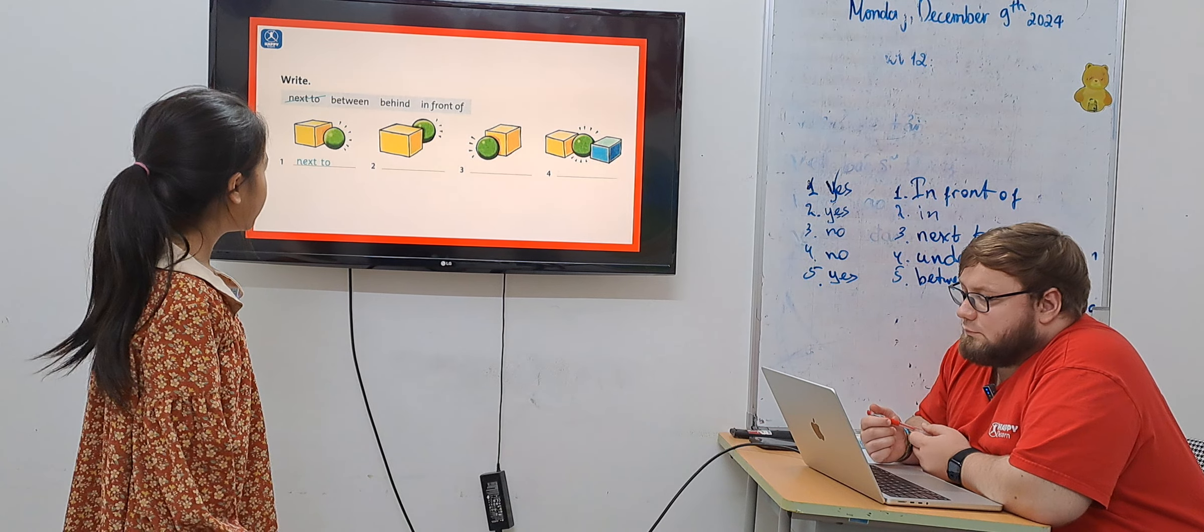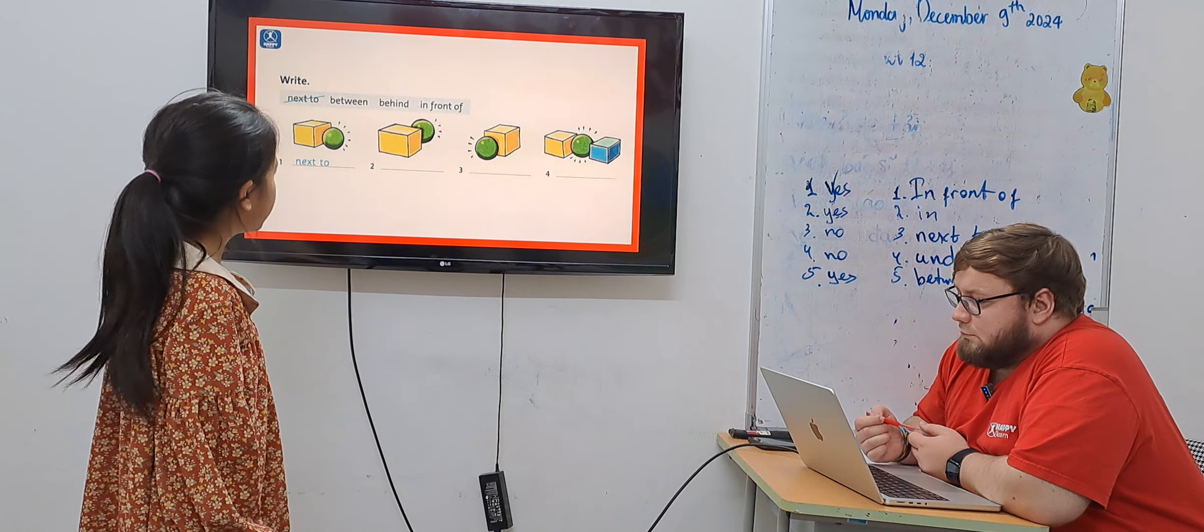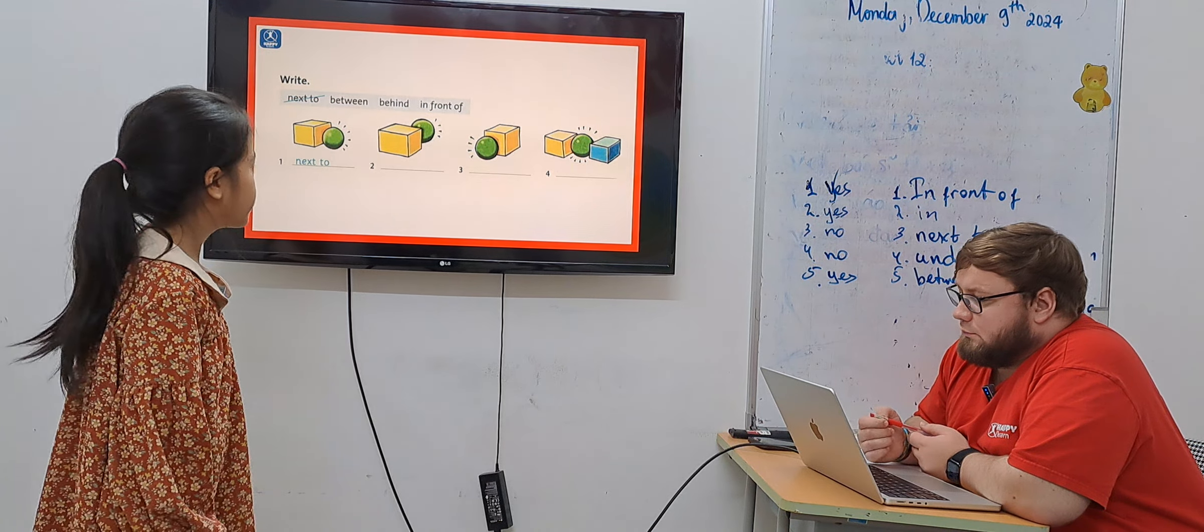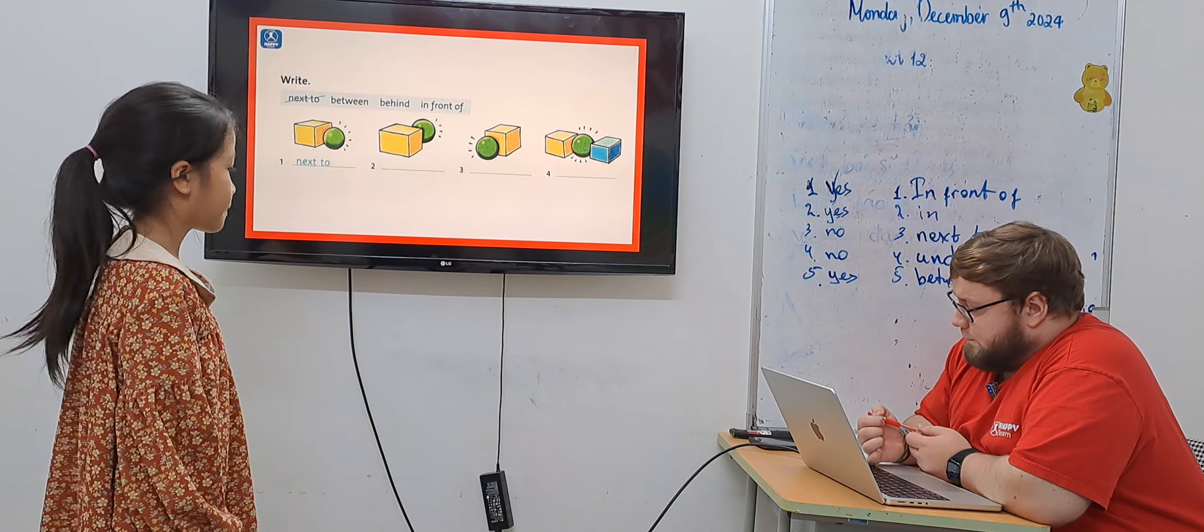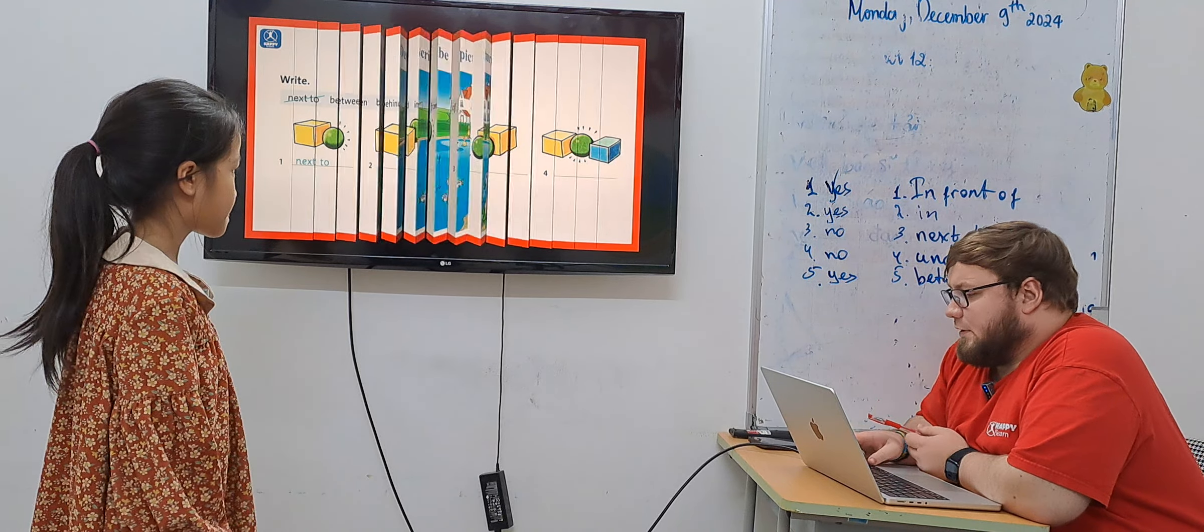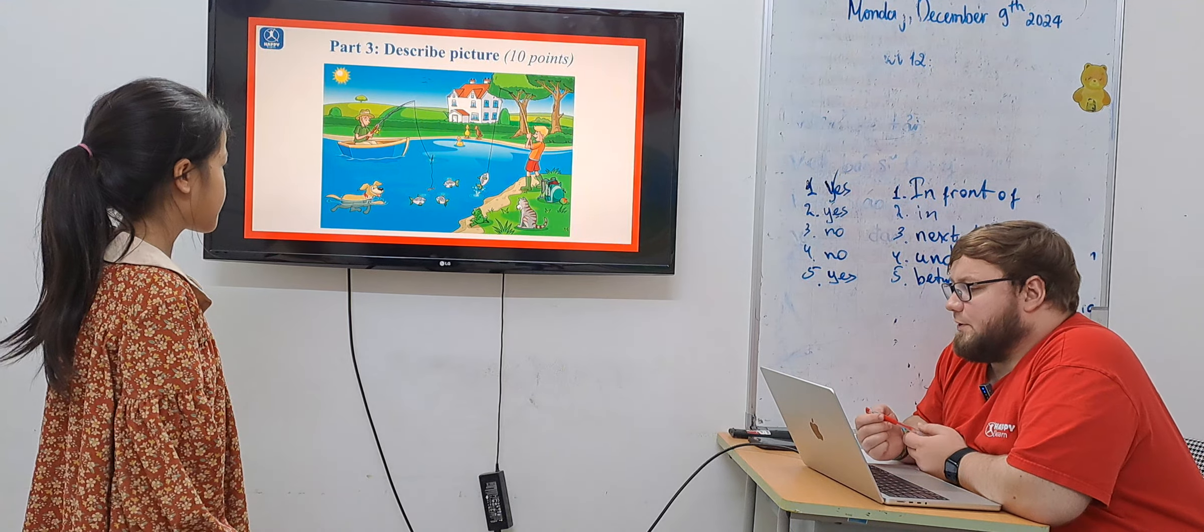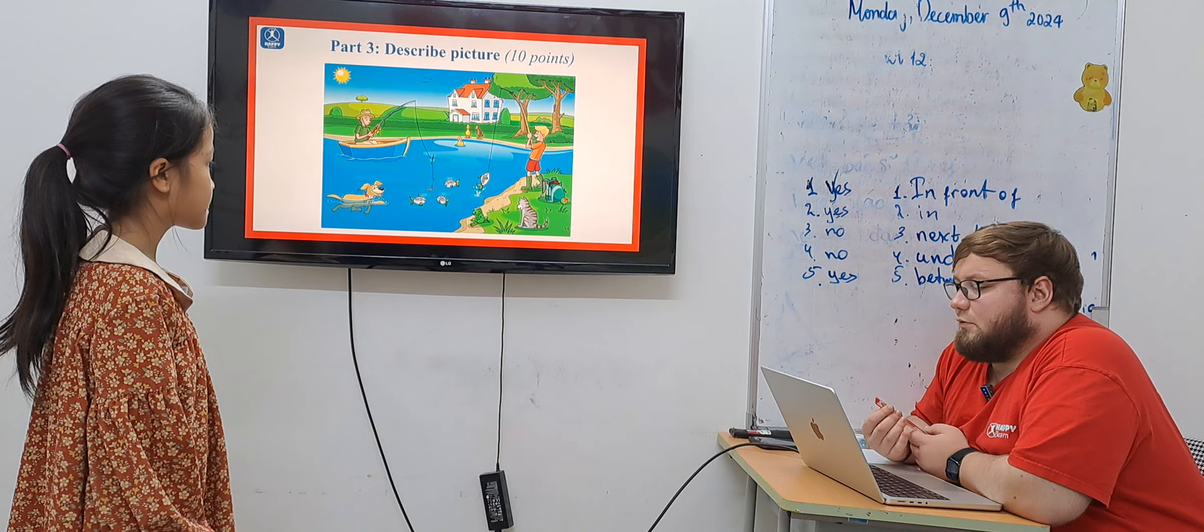Behind, in front of, between. Good. And the last part, let's talk about the picture. Can you tell me...